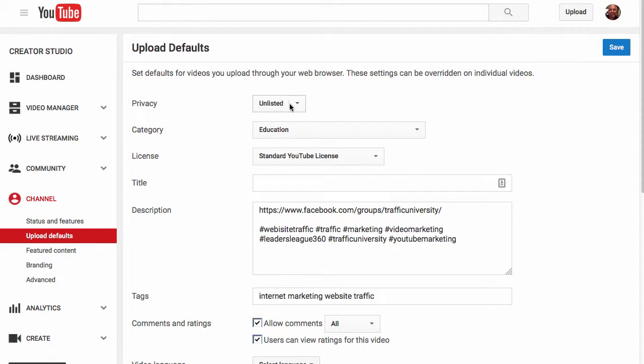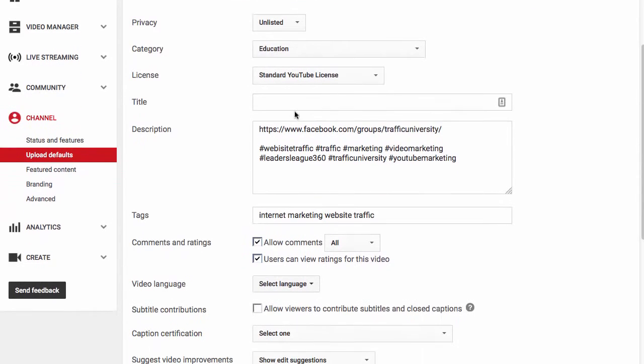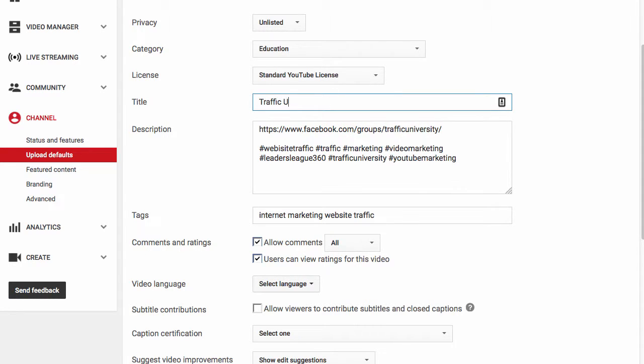Here I have it go to Unlisted because I like to look at it when it's uploaded. I don't want people looking at it until we're ready for it to go. I pre-picked my category. A standard YouTube license means it will get syndicated. You could put any sort of advanced headline. You can change this when you're uploading it, but maybe what I do here is put Traffic University and then a colon, and then I put my description after that.